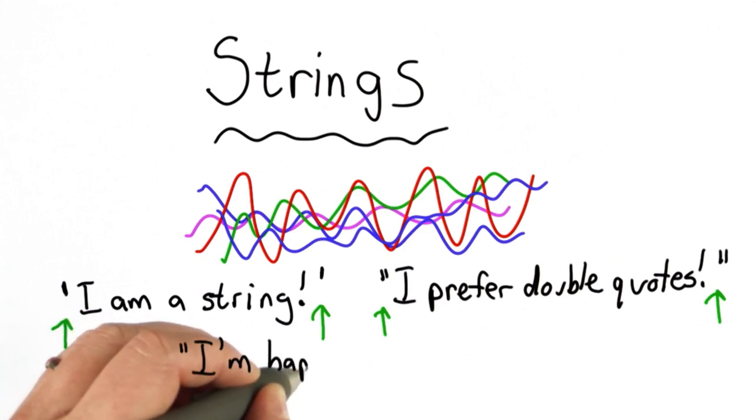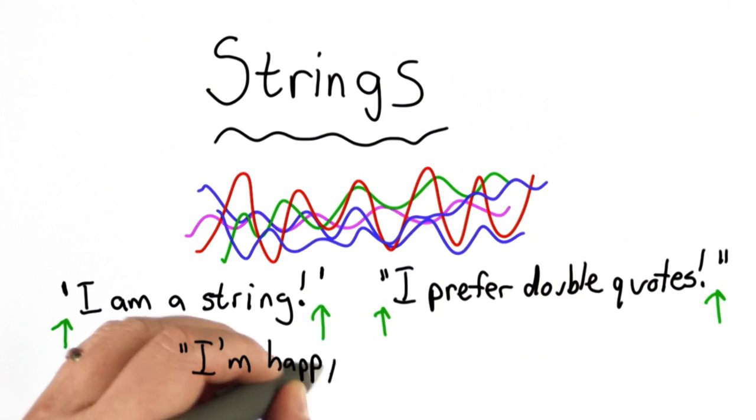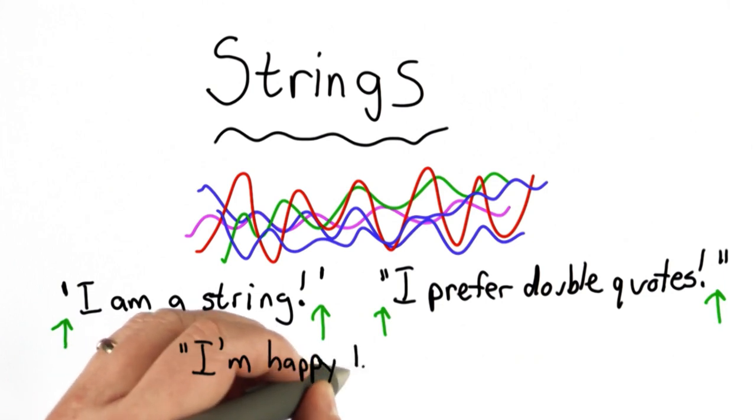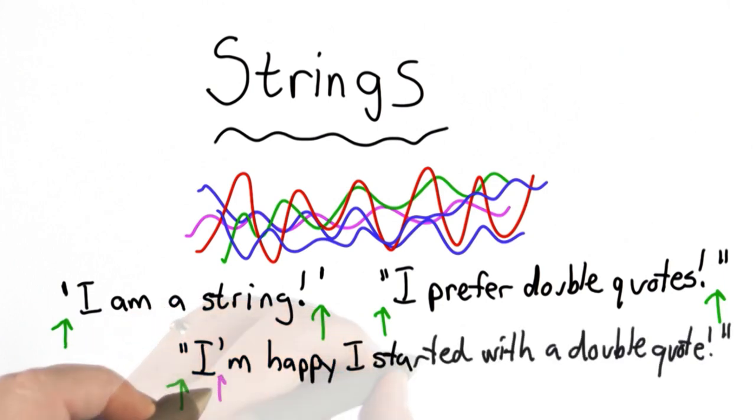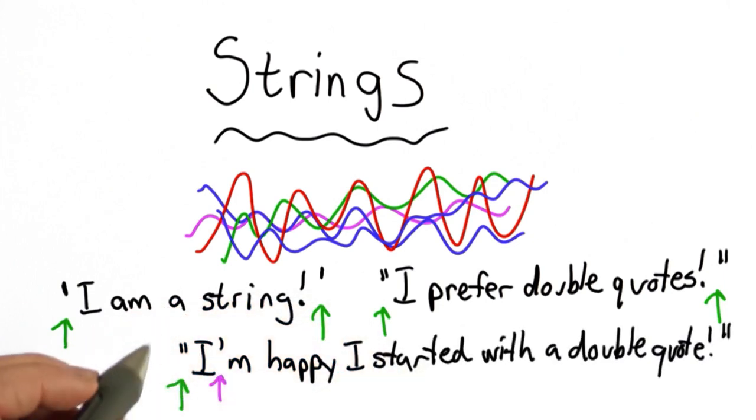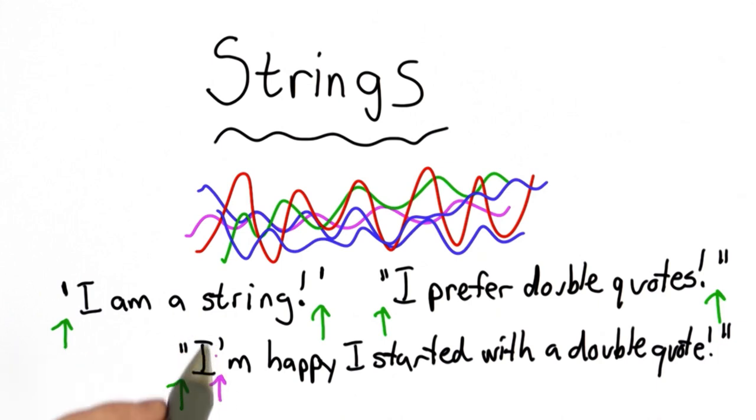And that's actually a handy property because that means we can have the other kind of quote within our string. The string starts with a double quote, it contains a single quote inside it. But because we started with a double quote, that single quote doesn't end the string. That single quote is just like another character in the string. The string continues until the closing double quote.